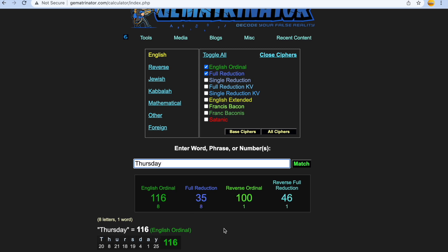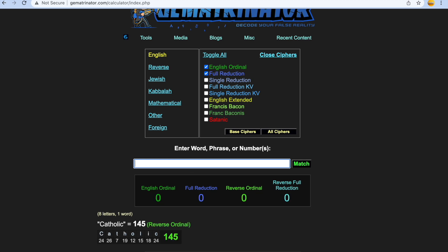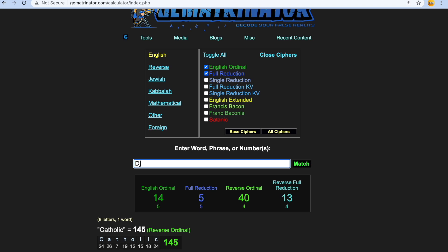So Thursday, Thursday guys gets you 35 and 46. Catholic gets you 35 and 46. Djokovic gets you 35 and 46 guys, it's just outrageous.